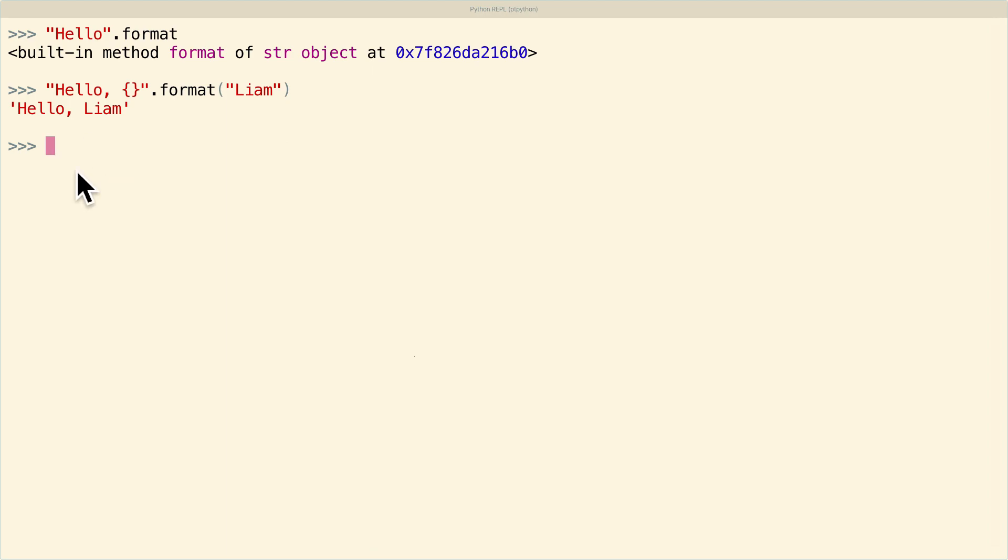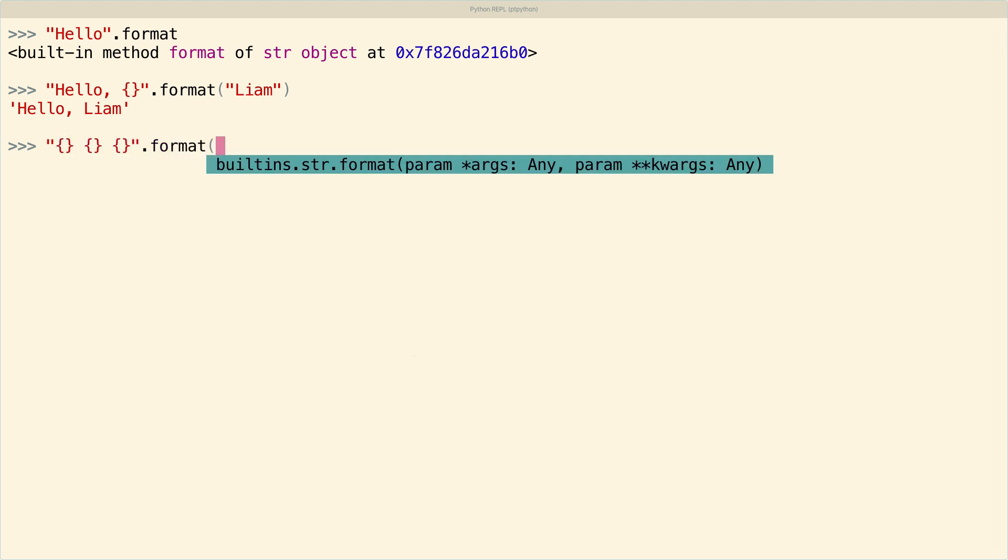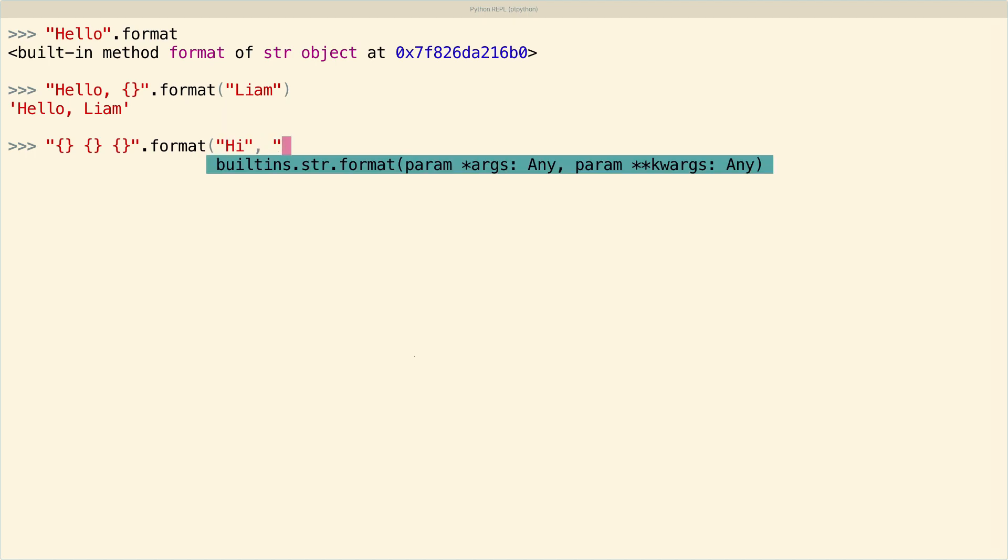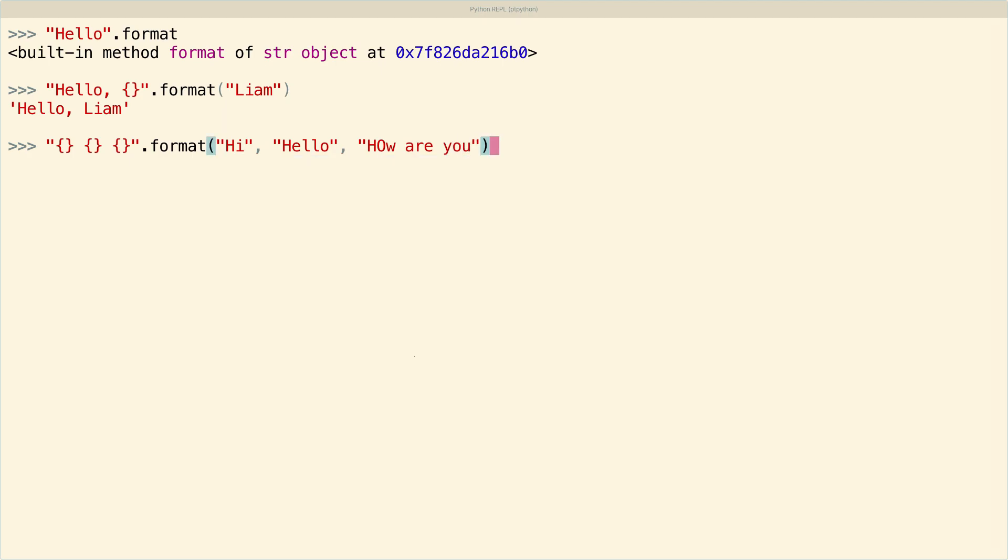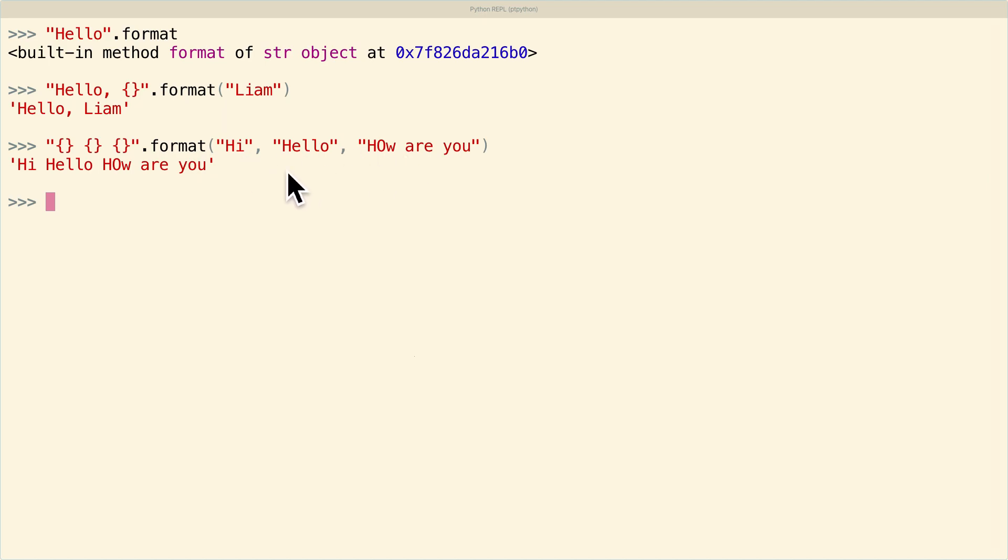Now I can put in as many replacement fields as I like. And if I just pass in arguments to format, so hi, hello, how are you? And I'll just leave that weird capitalization, it's not going to hurt anything. Then all of those will get substituted in the order that the replacement fields appear, matched to the order of the arguments themselves.